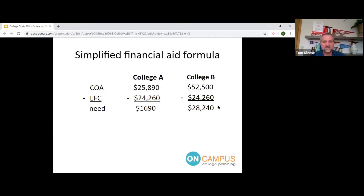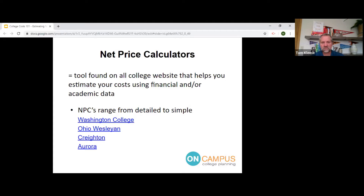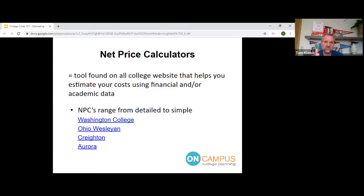The net price formula requires waiting for a response from the college, which can be frustrating. But as a next step, we can use net price calculators — a tool every college has. Some build their own, most buy from third-party software companies, which is why many look very similar. The best ones ask about academics — GPA and SAT/ACT scores — because those factor in potential merit aid as well.